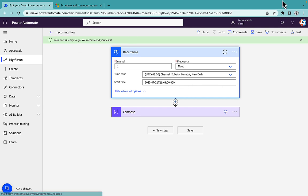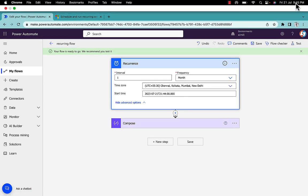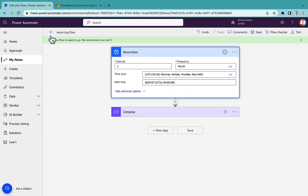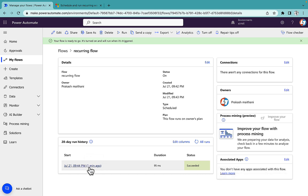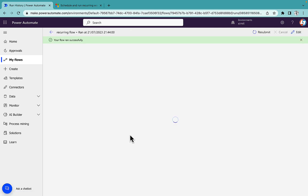So now you can see that it's 9:45 now. We'll go and see our flow ran one minute ago successfully and we are good to go.